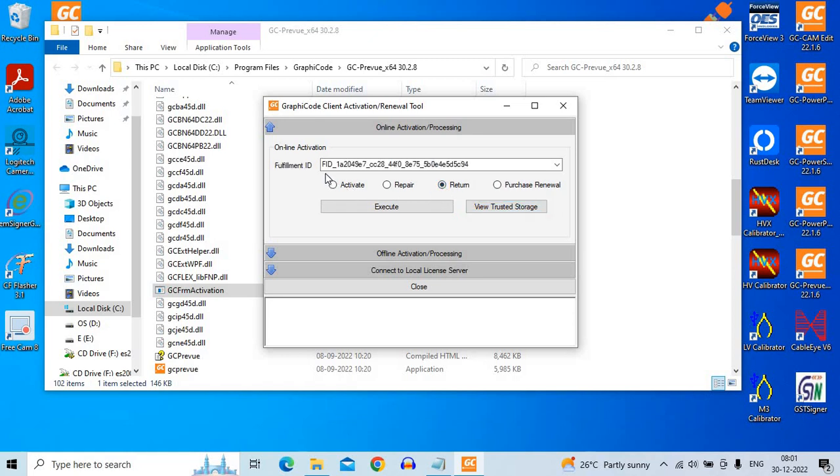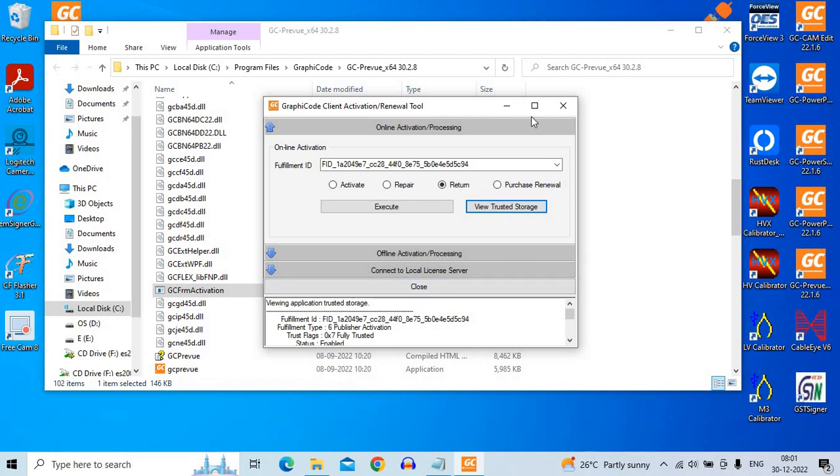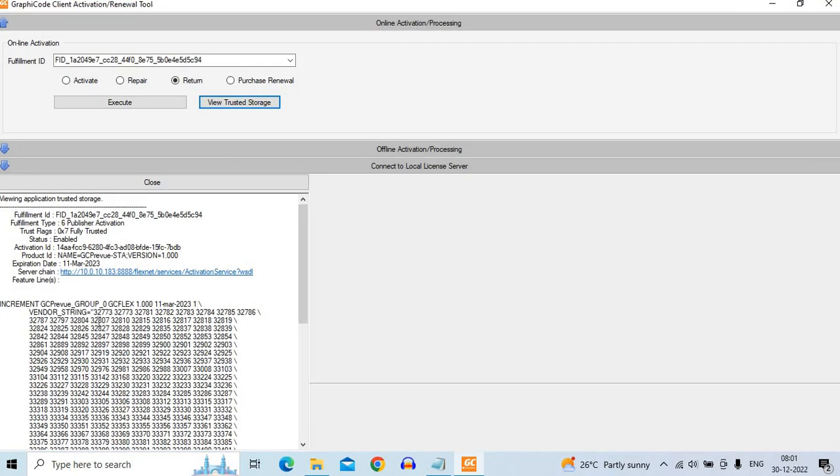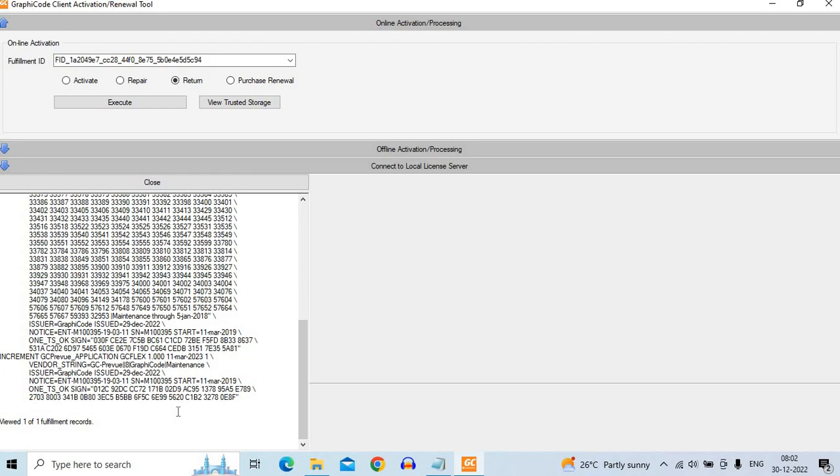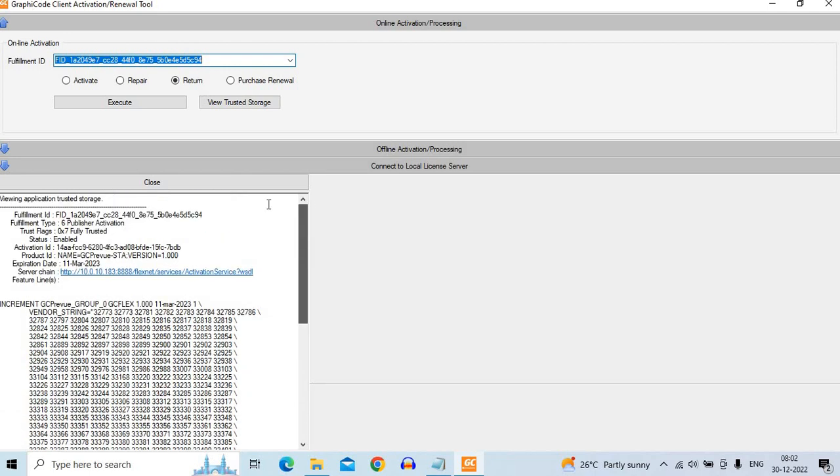There is automatically a fulfillment ID gets filled under this column. Before you actually go and execute that, I would always advise you to check the view trusted storage button. And make sure, expand this window if you want and make sure one, the license should be enabled. And it should be active or about to expire or expired very recently because if it is very old license you are trying to activate or return, it may be disabled. So make sure this status is always enabled and check how many fulfillment IDs are there. There may be several fulfillment IDs. Make sure you are clicking on the right fulfillment ID you have got on the fulfillment ID screen here. So make sure that you have the right one. So these are two important things.